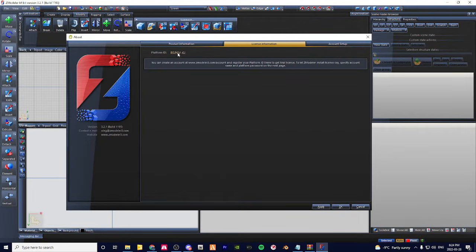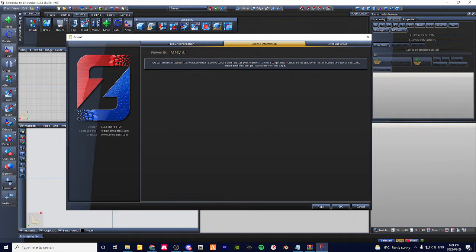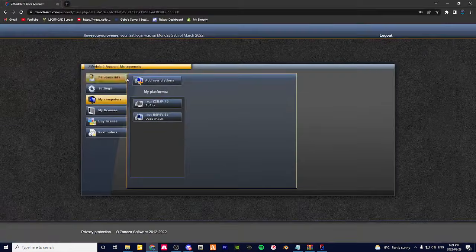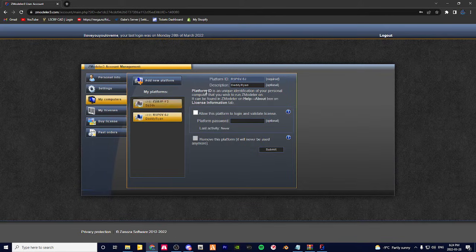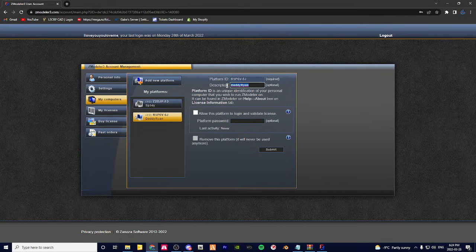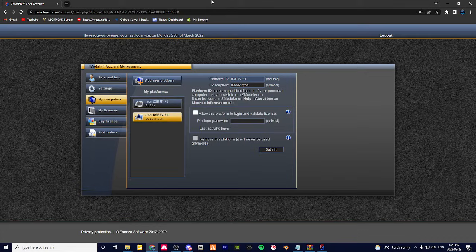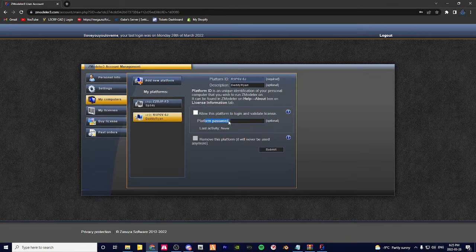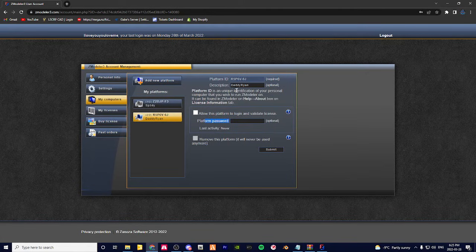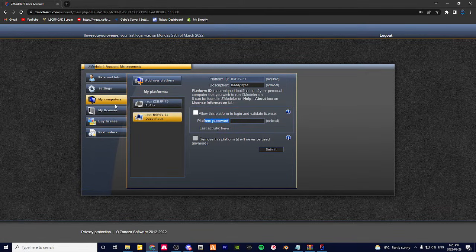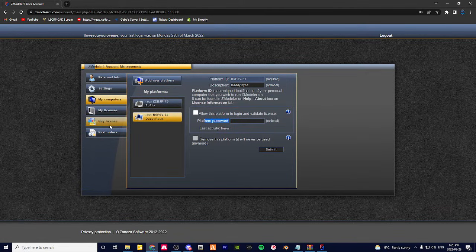Once you hit OK, this should prompt up. This is going to be your platform ID. What you're going to want to do is click Add a New Platform, put the platform ID and the description, and then submit.